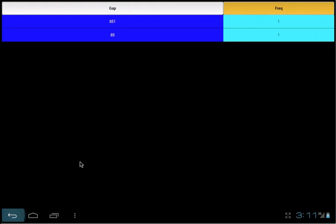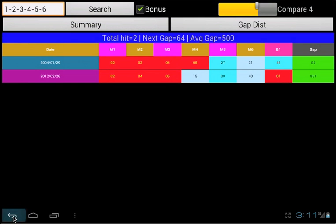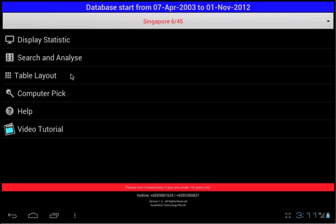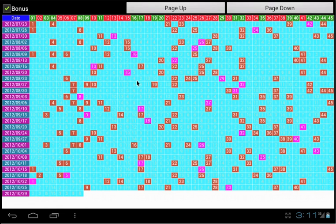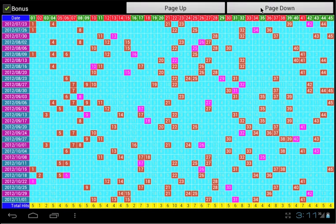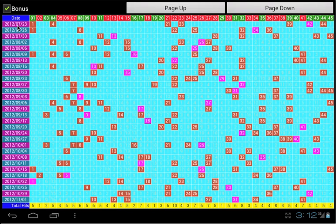Table layout. This function display the history result in a grid pattern layout. It is very useful for studying the numbers hit pattern. The page up button allow you to scroll backward for older results. Page down to scroll to newer results. Each draw is represented by each row in the grid display. The date column is on the left side of the display.